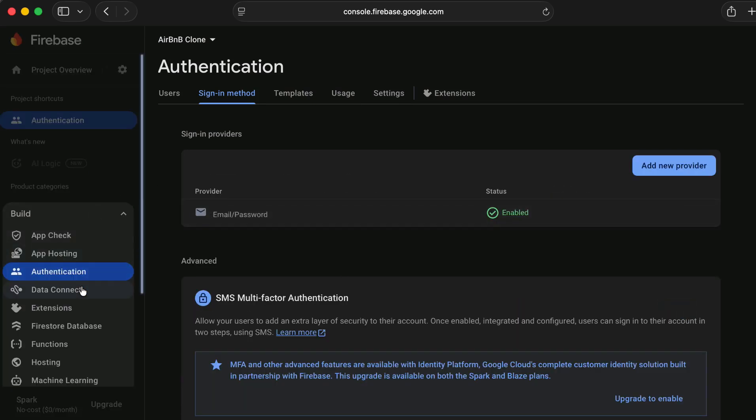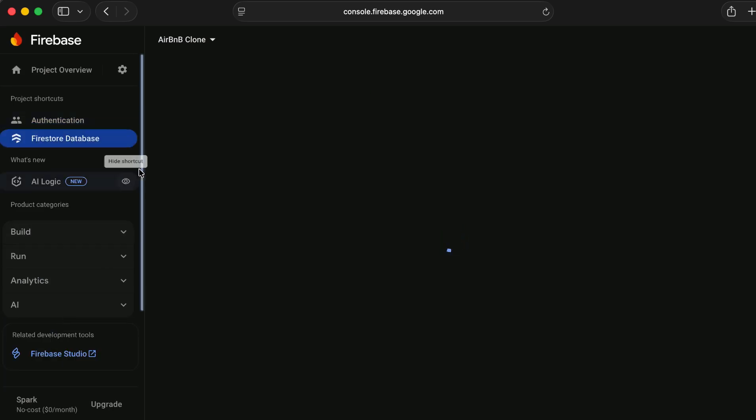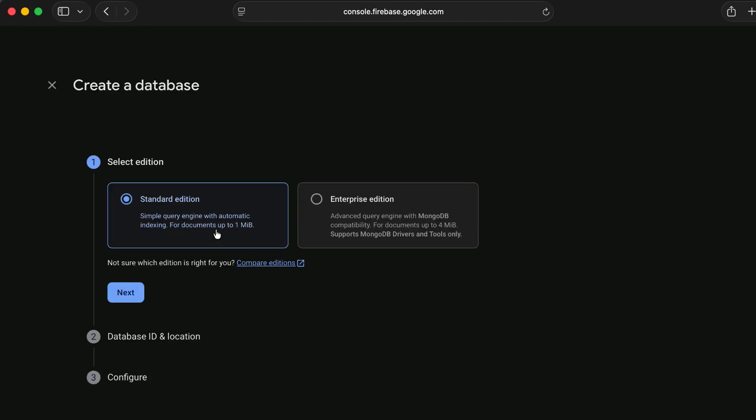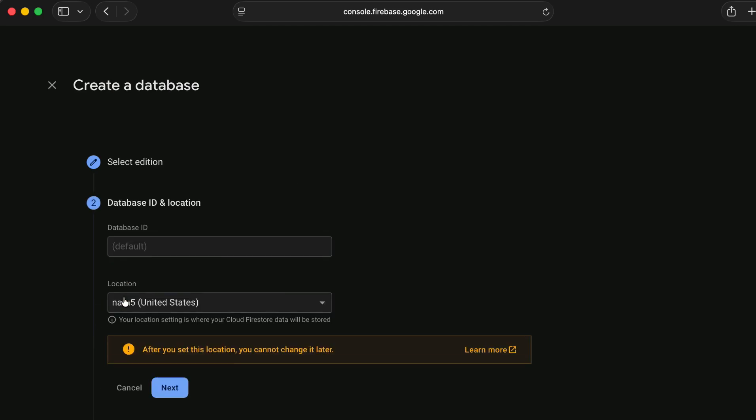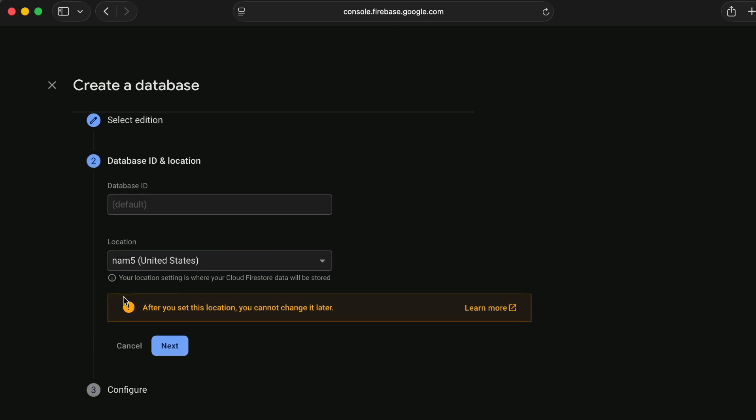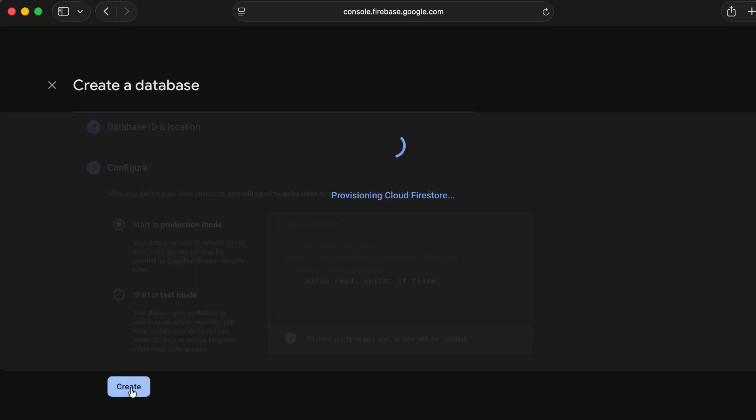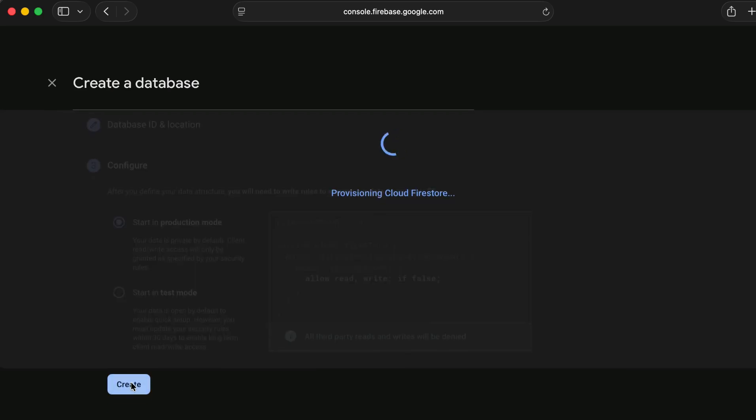Then from the build, go to Firestore database. Go to Firestore database and create database. Choose standard, then click next. Start in production mode and continue.